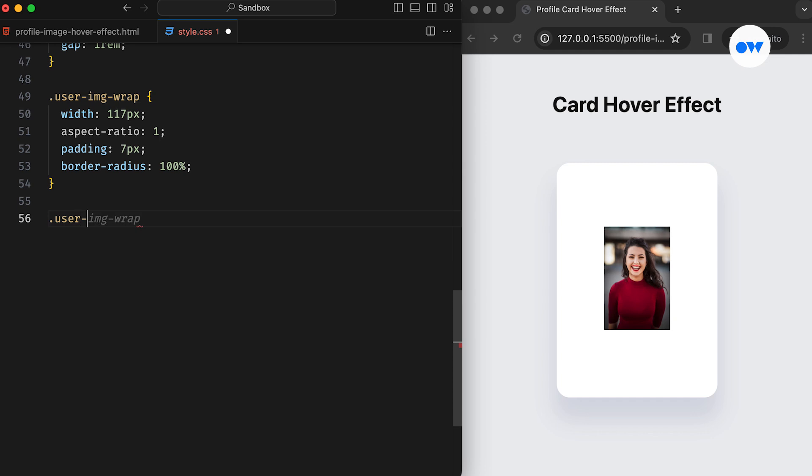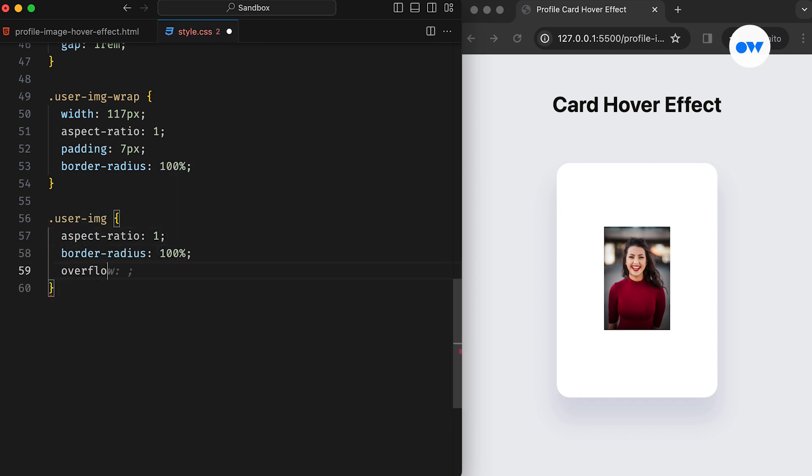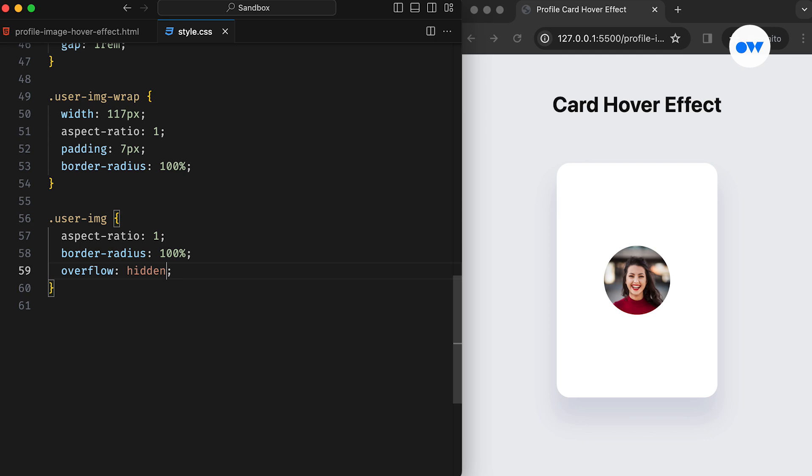Next, the User Image class will also be a circle by adding a border radius and setting its Aspect Ratio to 1. Using overflow hidden ensures the image stays within its parent container.